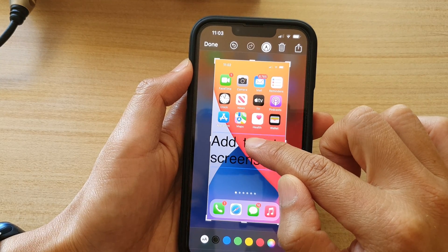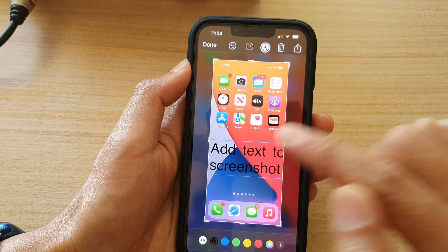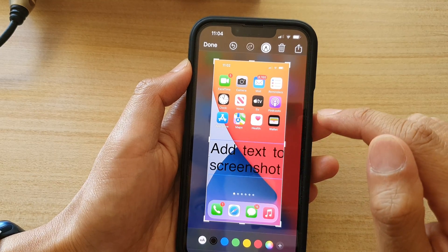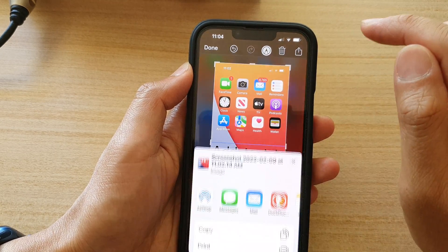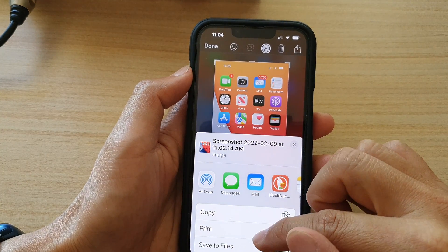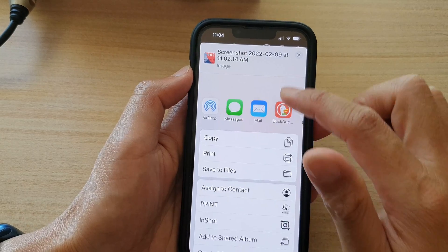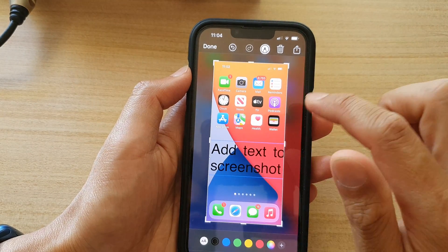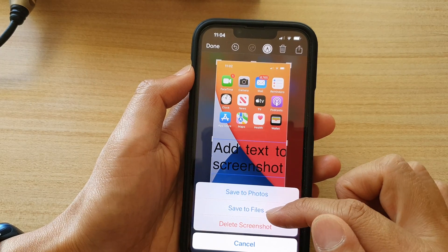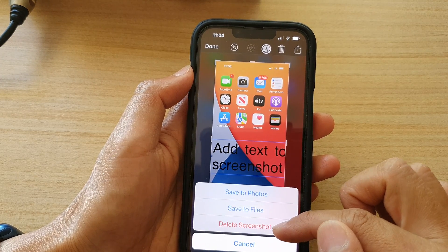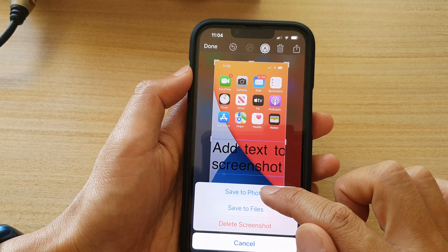So just place the text somewhere on the photo that you want. Then after that, tap on the share button at the top — you can save it to file or copy. If you tap on the done button, it will also give you a chance to save to photos, save to files, or delete the screenshot. So if you want to save to photos, tap on save to photos.